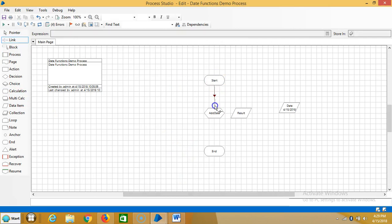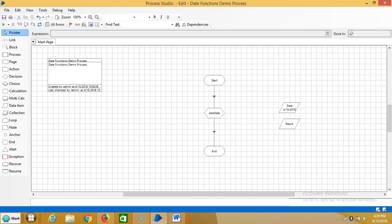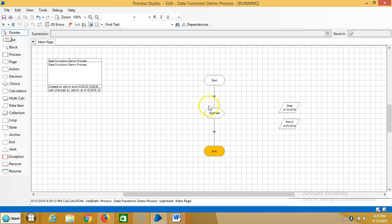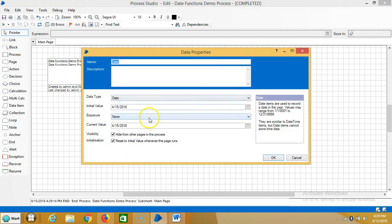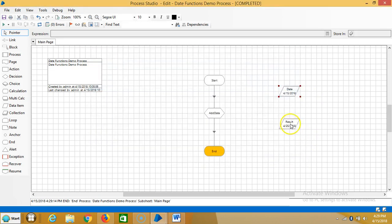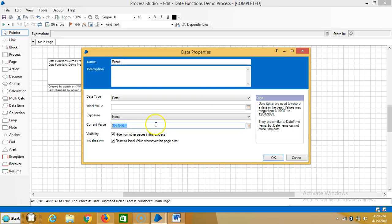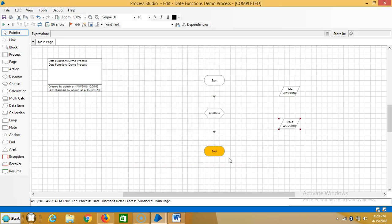Link all stages. Reset it — now we can select zero errors and then run it. If you observe here, the initial date is 4/15/2018. Now I added 10 days and you can see the result is 4/25/2018.